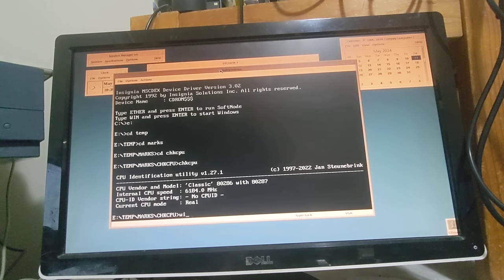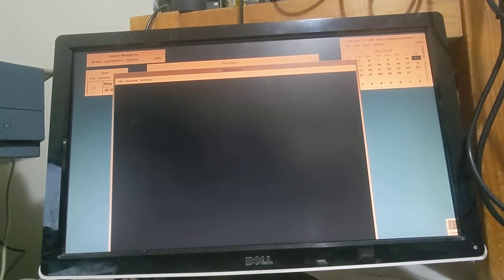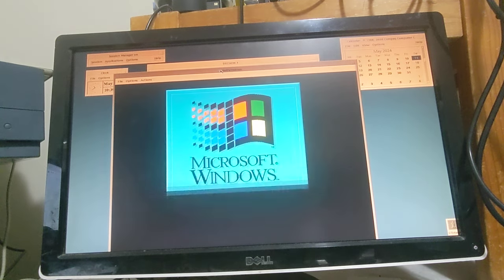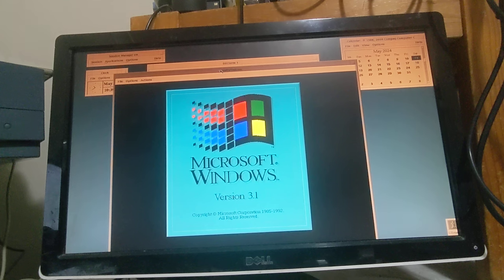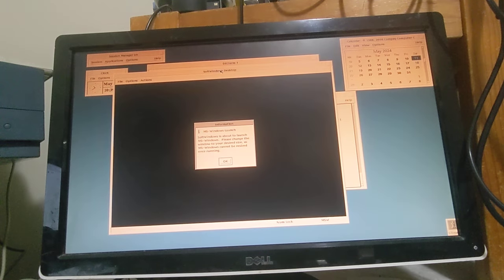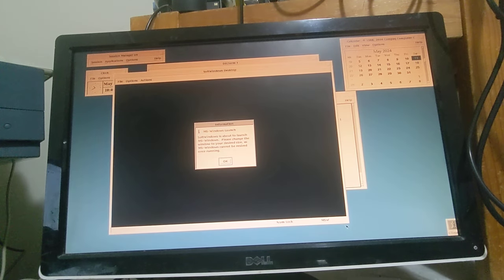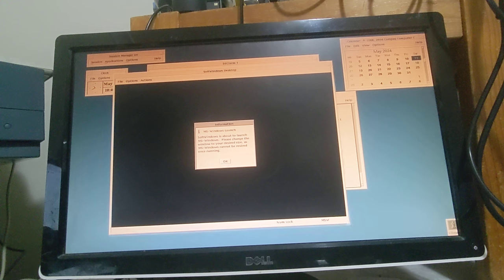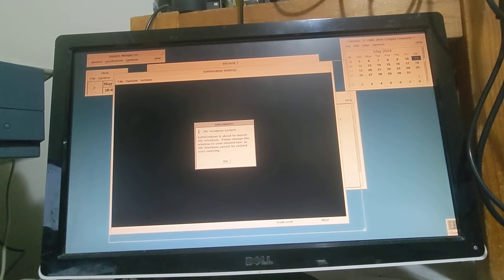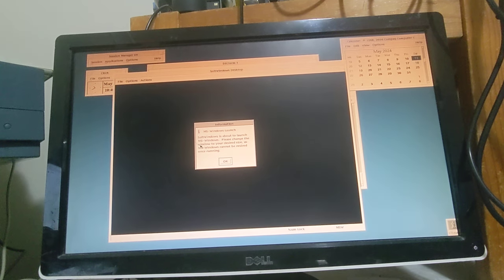Okay, what we're going to do is run up Windows, and that's Microsoft Windows 3.1. I'm just going to resize this window.